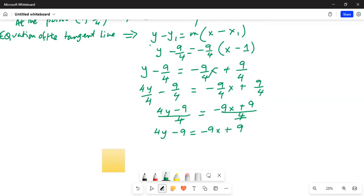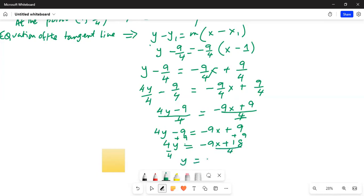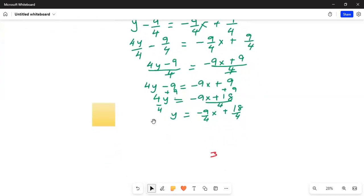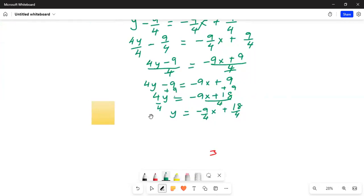Adding 9 to both sides, 4y equals minus 9x plus 18. Dividing by 4 on both sides, y equals minus 9/4 x plus 18/4, which simplifies to y equals minus 9/4 x plus 9/2.